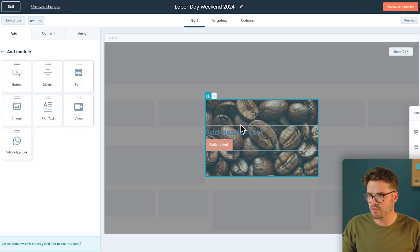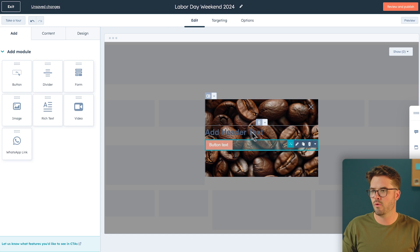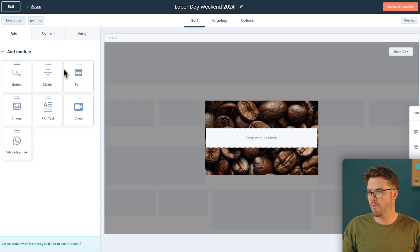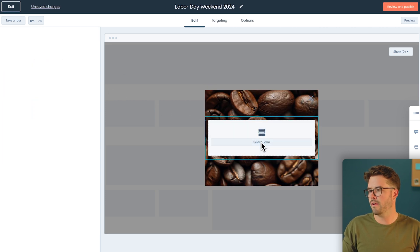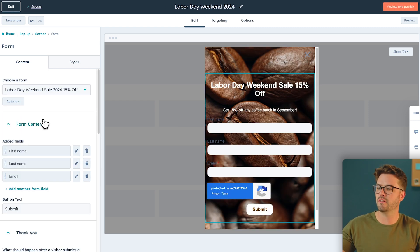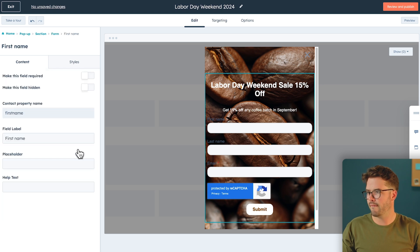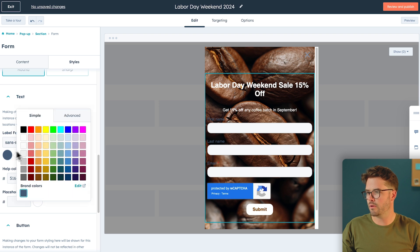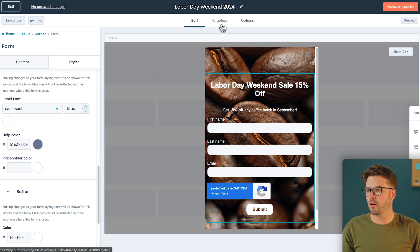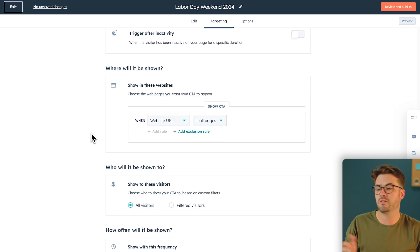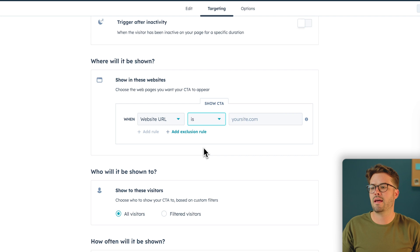We're going to delete the image module since we added a background image — that's not necessary anymore. Remove the text and button modules as well. Go to Add, then Add Module, and now we'll add in our form — drag and drop. Click the form, and from the list you'll see "Labor Day Weekend 2024." The only issue is that each field is still the wrong color, so go to Design, then Styles, and change the text color to white. Next, go to Targeting. Scroll down and make sure the pop-up box shows up on the homepage — under Website URL, change that to "is" and insert your homepage URL.